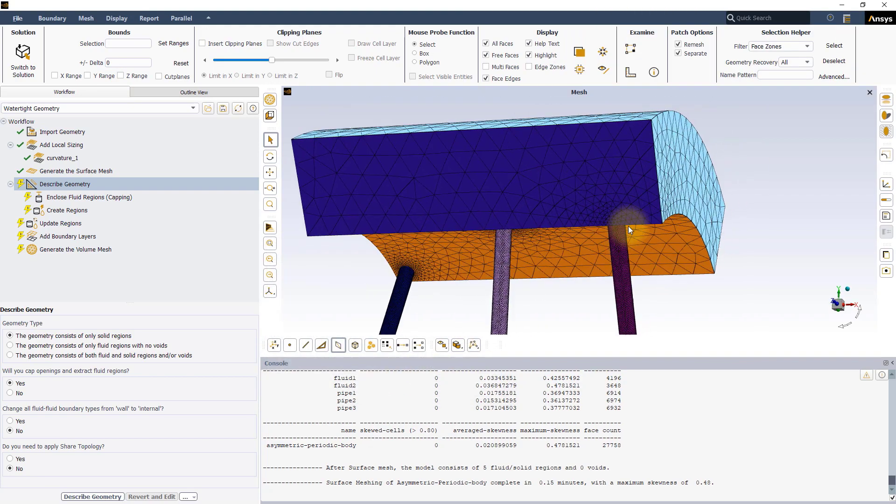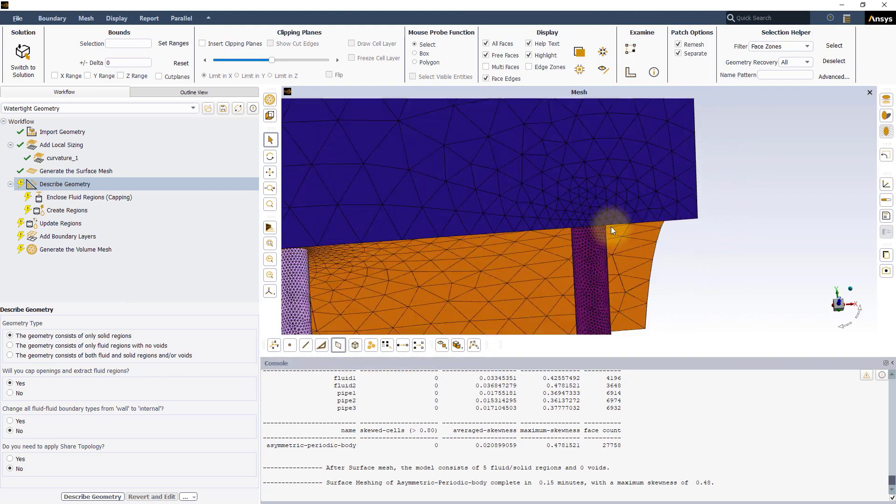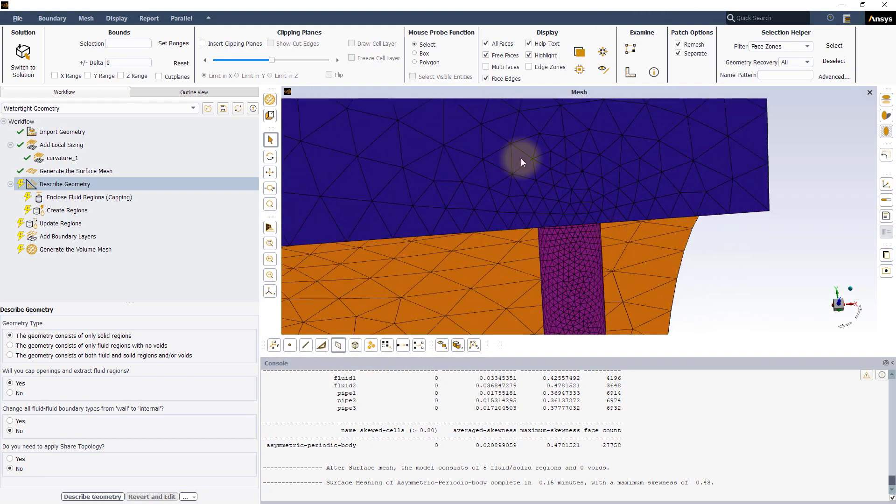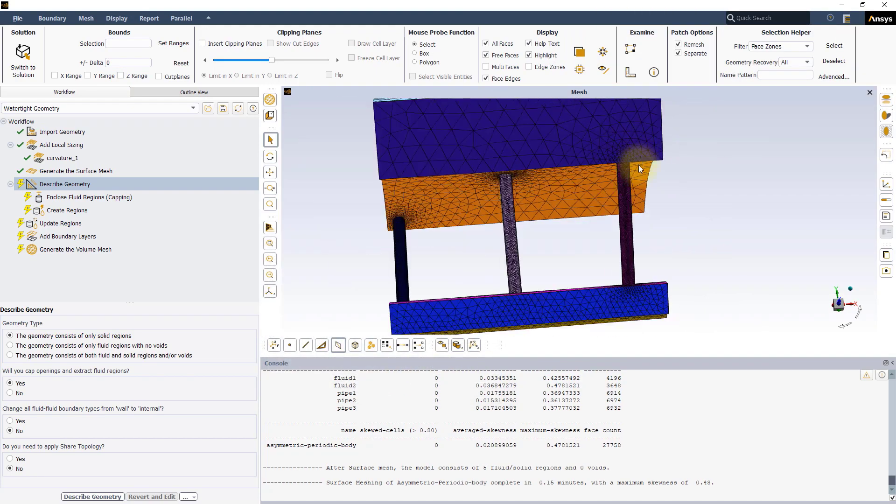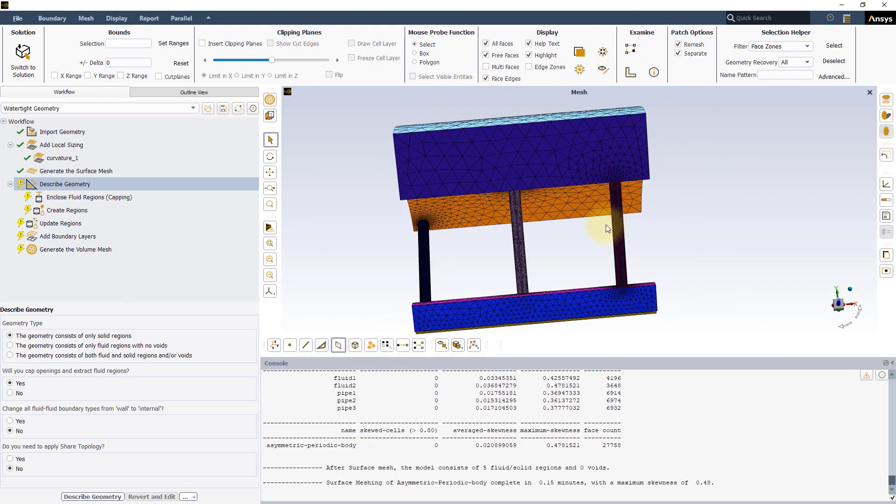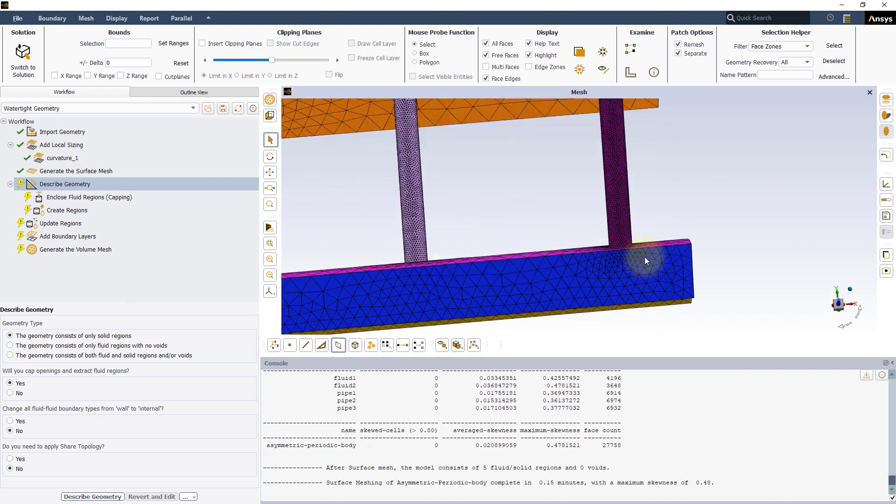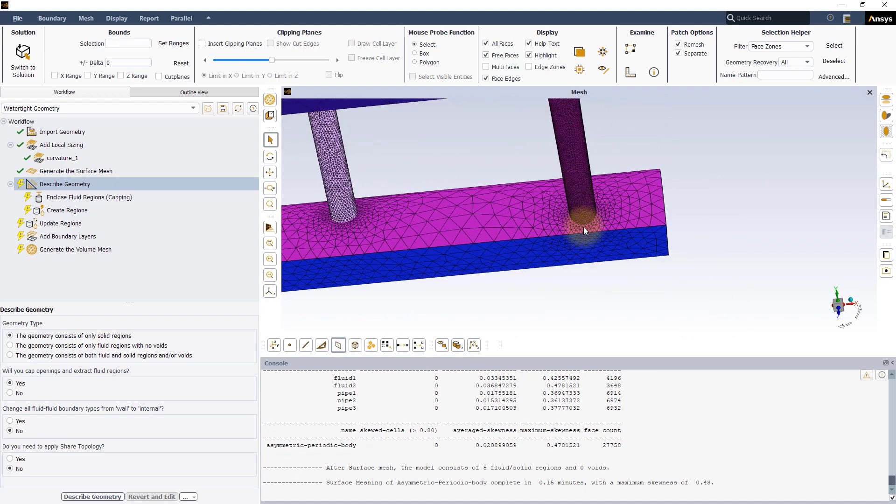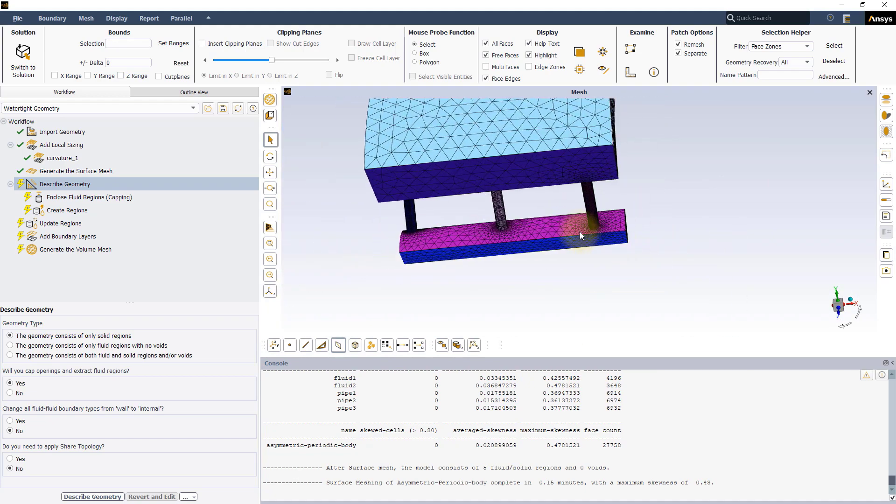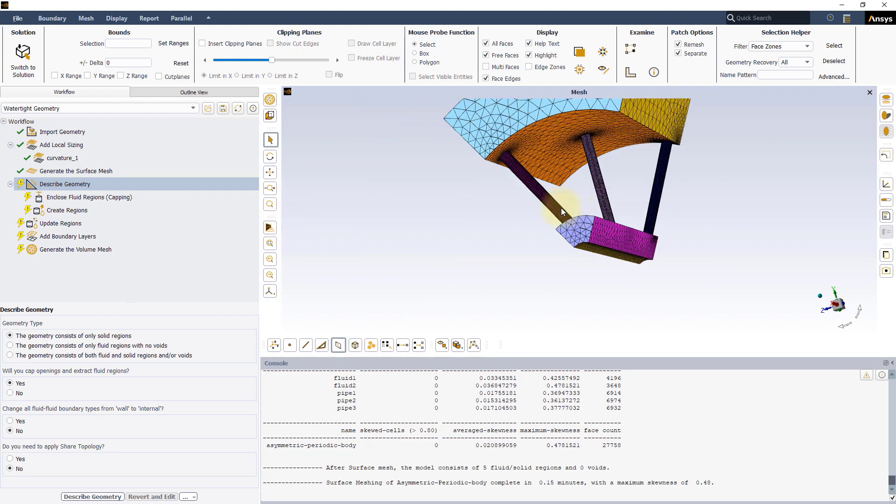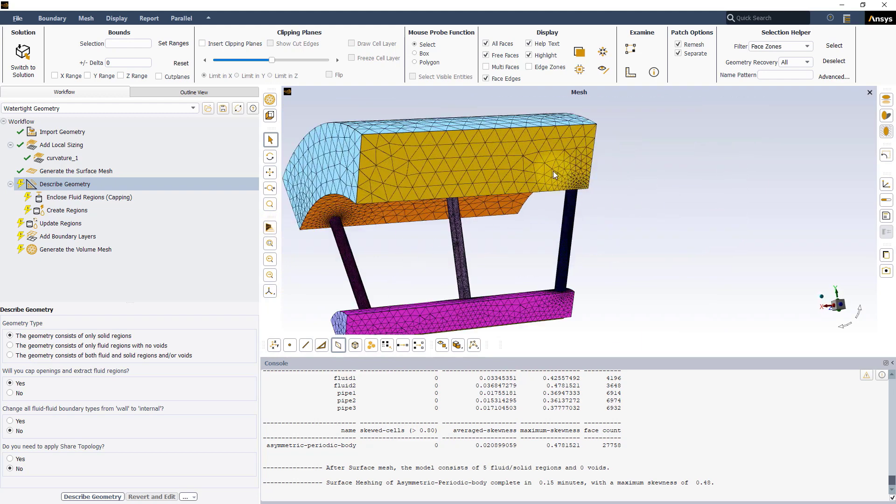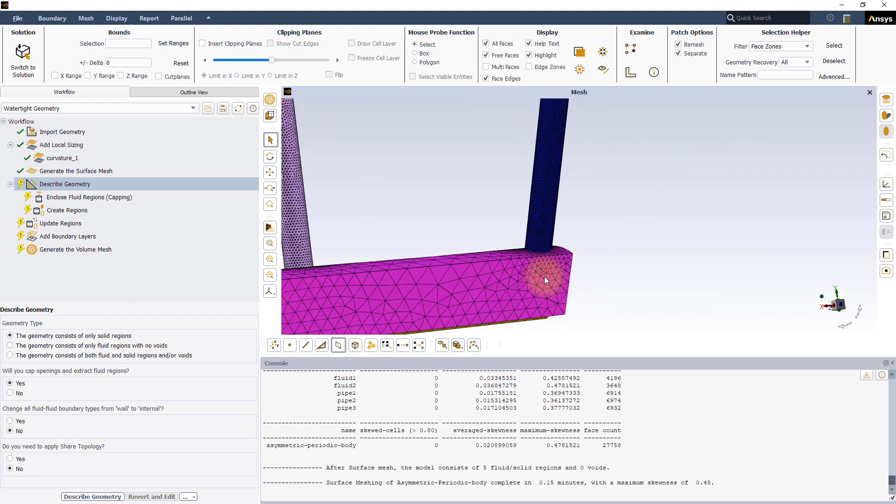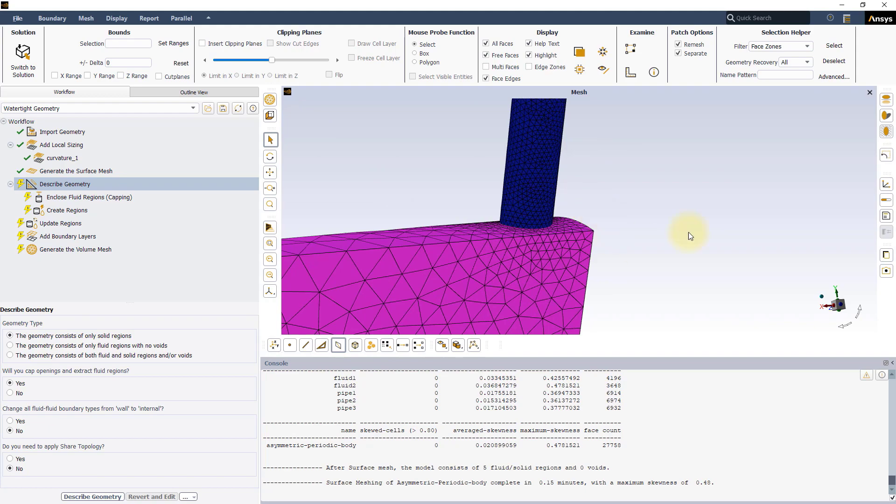As you can see, for this model, on the periodic side the mesh is refined in the regions close to the pipes. This causes the mesh to be different on the two sides, making it asymmetric.